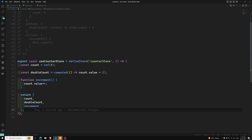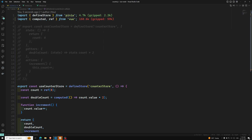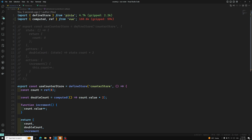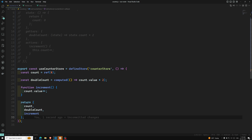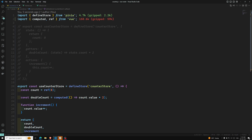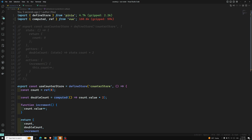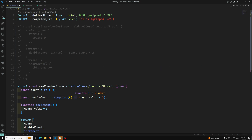So now we have created a store using two types of syntax — first using the Options API, and the second using the Composition API setup function. In the setup store, refs become state properties — whatever refs you initialize here become the state properties. Computed properties become the getters, and the functions you define become the actions.